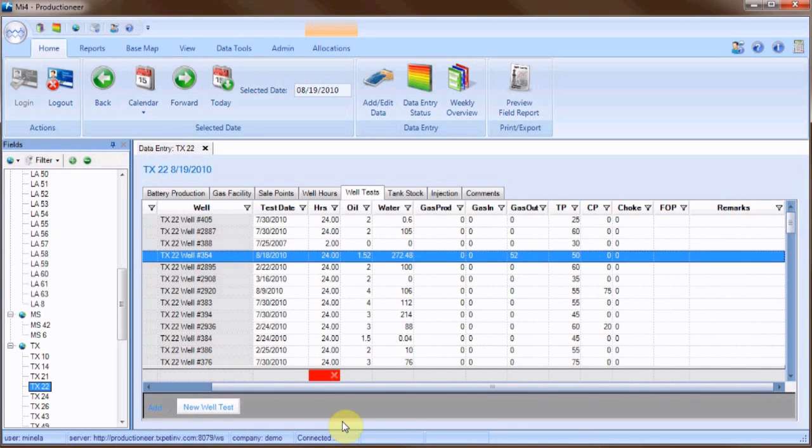This has been an MI4 Corporation tutorial on how to add a new well test. Thank you so much for watching.